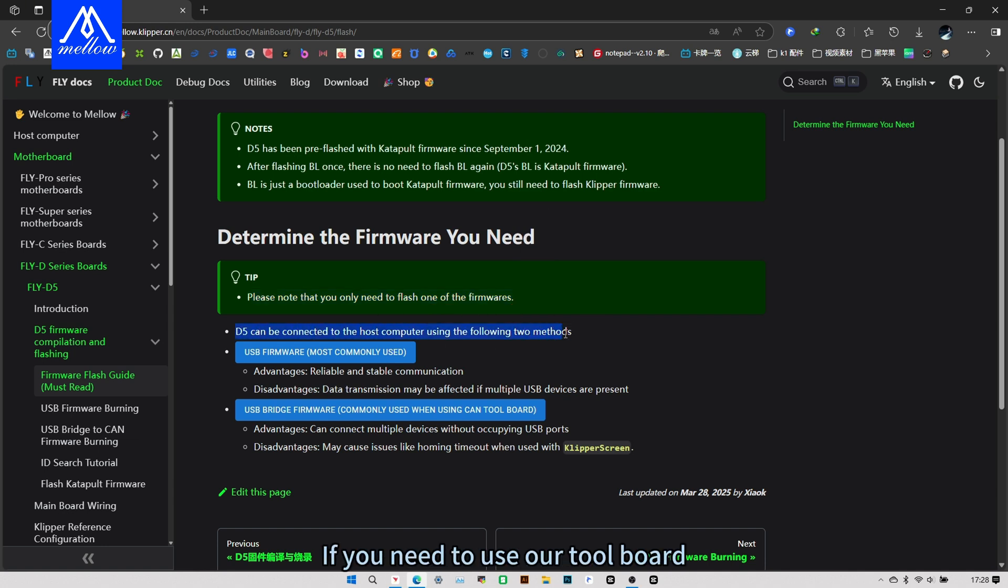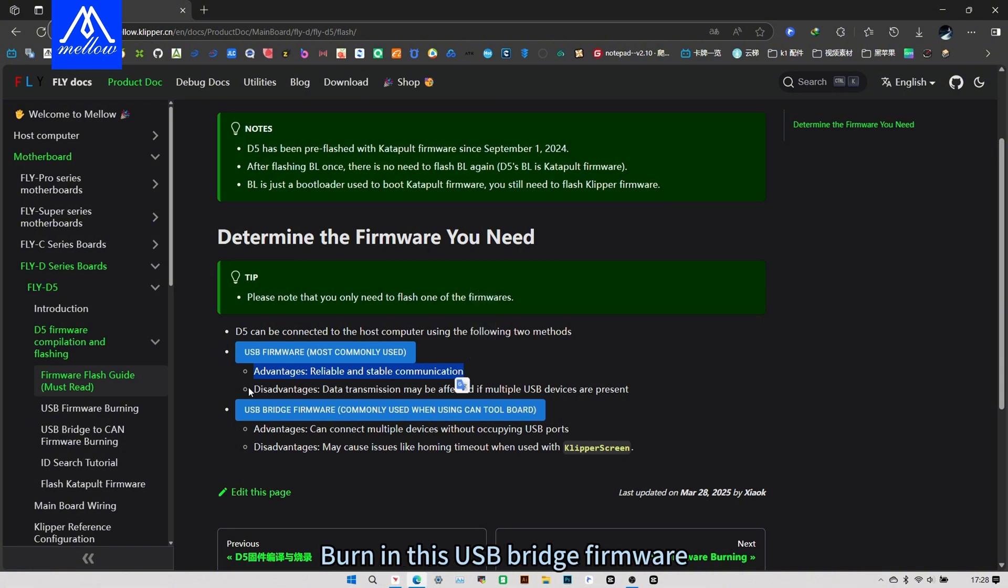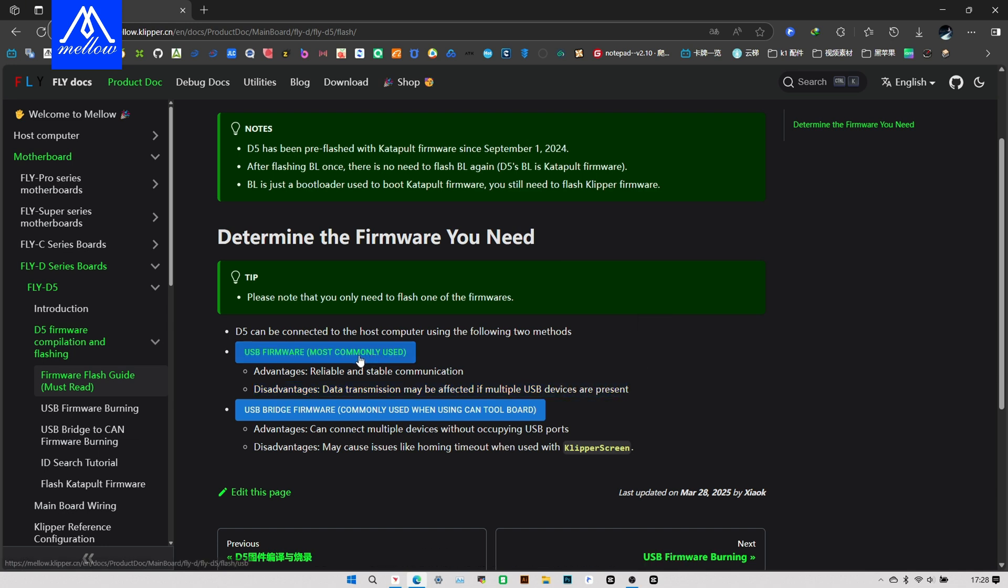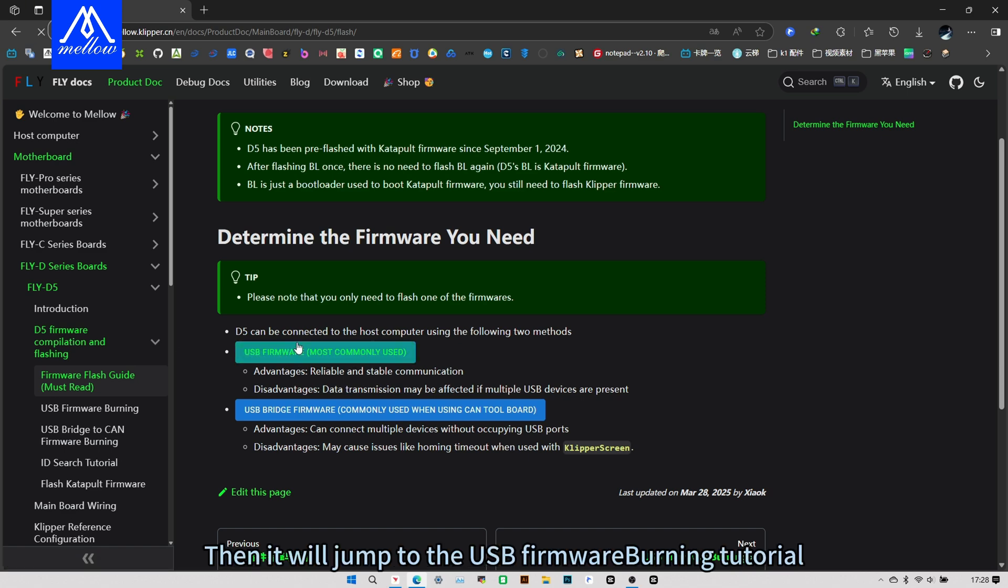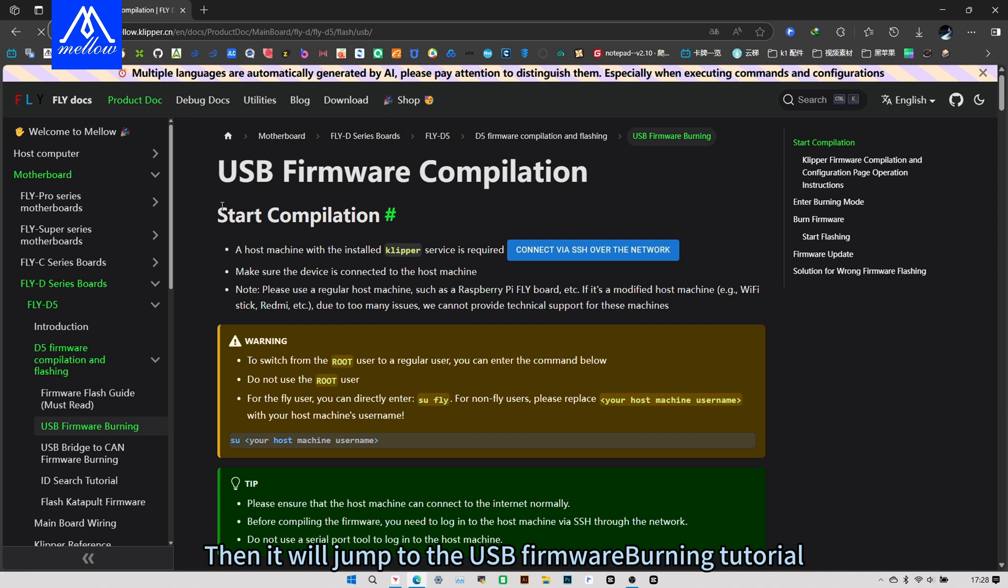Then these two firmware, if you need to use our tool board, will burn this USB bridge firmware. If you don't need the tool board, just burn the USB firmware. Then let's click on the burning of the USB firmware. Then it will jump to the USB firmware burning tutorial.